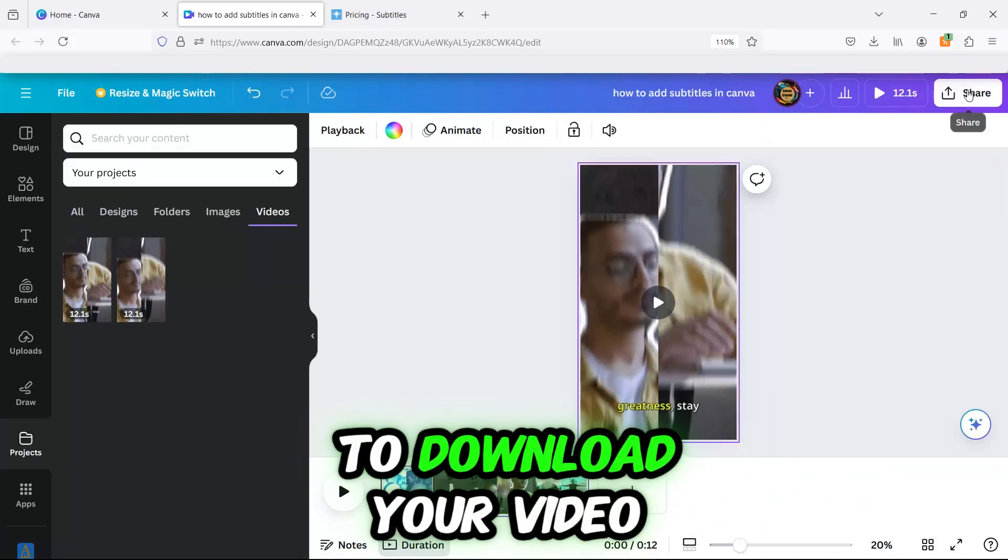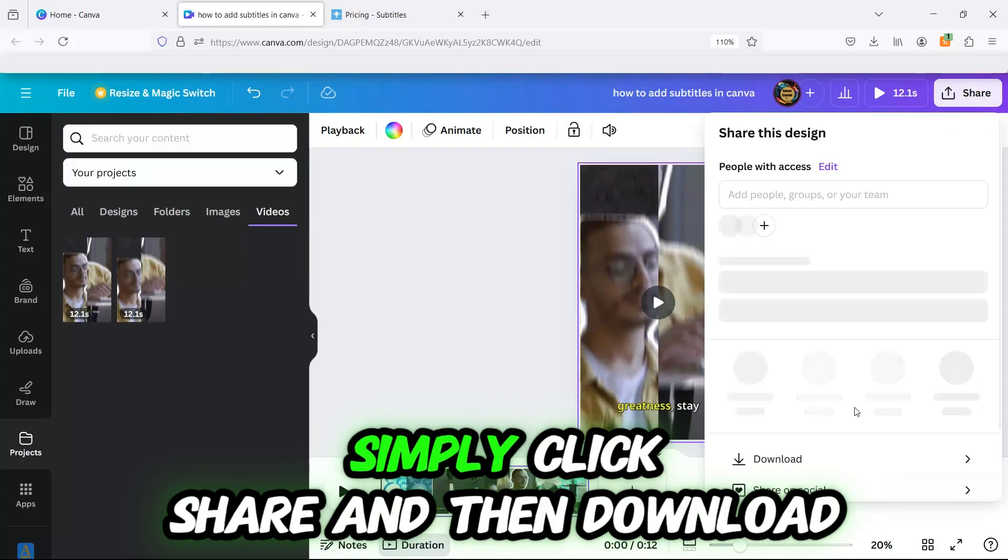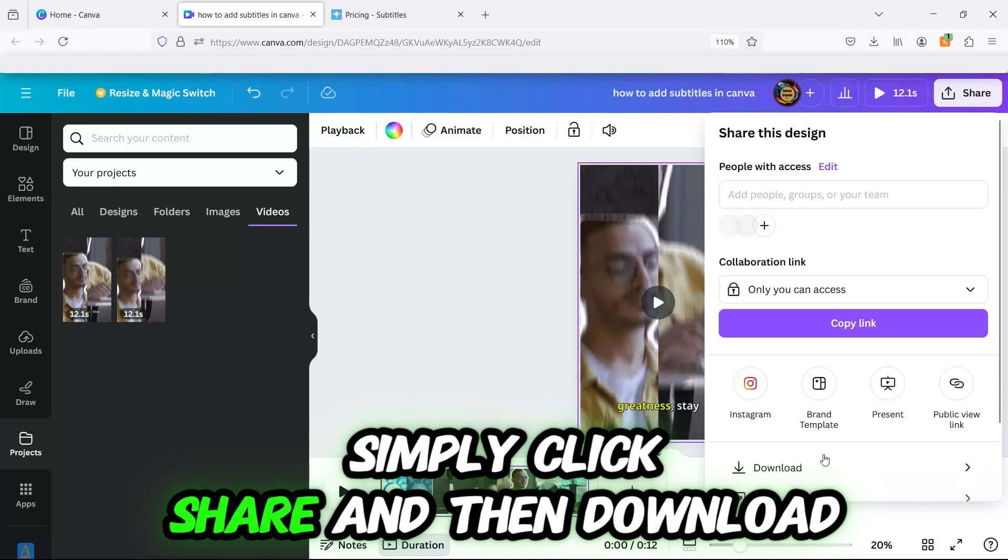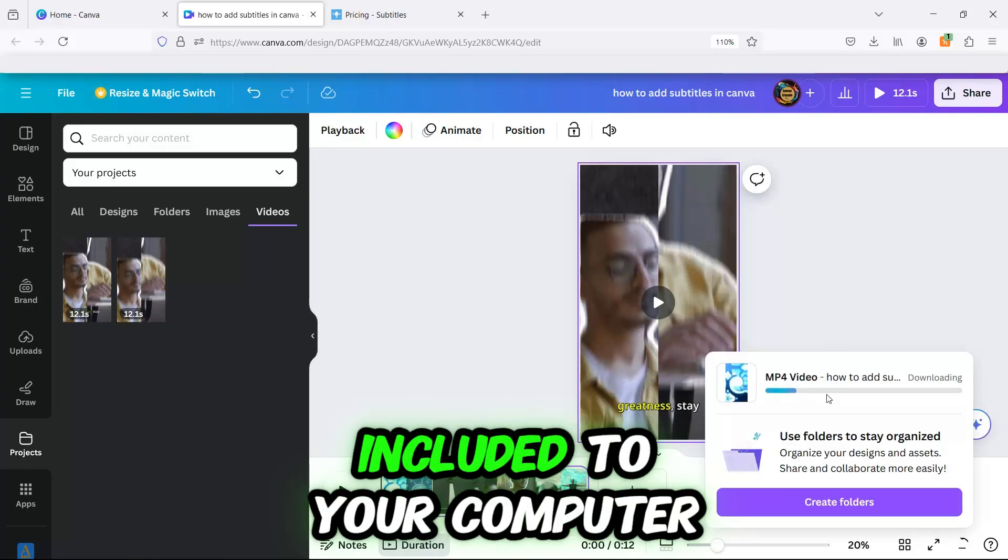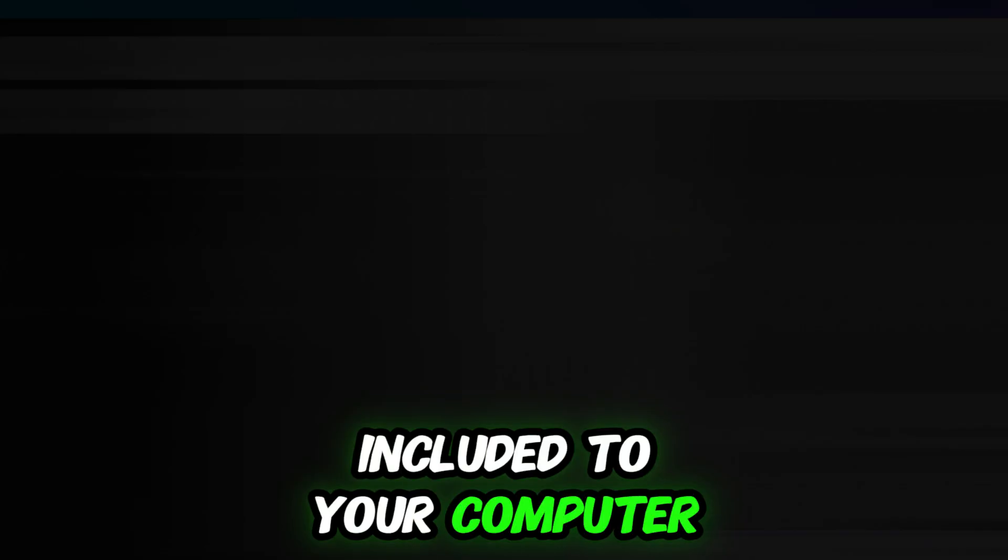To download your video, simply click Share and then Download. This will save the video with the subtitles included to your computer.